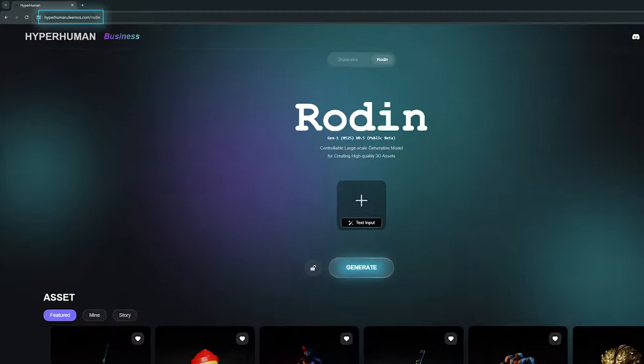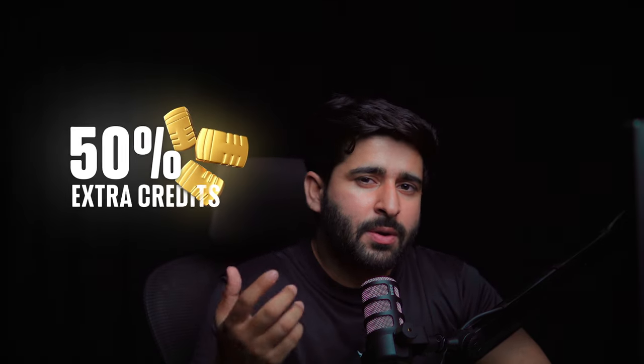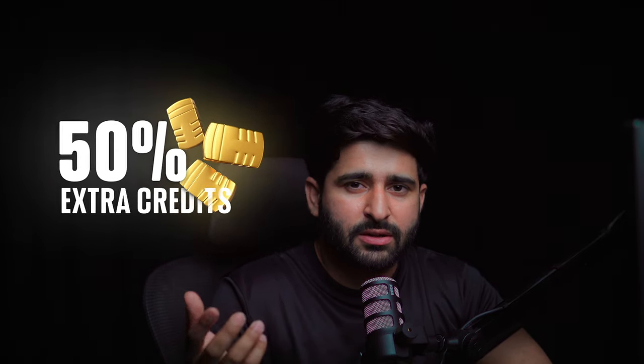Let me show you how you can do this. First, go to the site and create an account. After signing in, you will see this interface. One more thing: if you sign up from my referral link, you will get 50 extra credits on your first purchase, so make sure to use my referral link provided in the description. Let's start with today's tutorial.